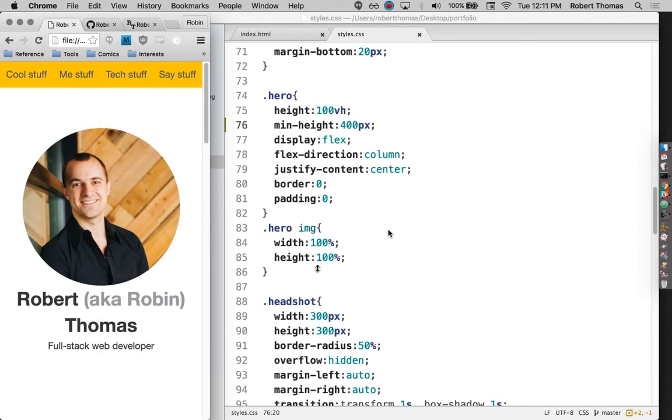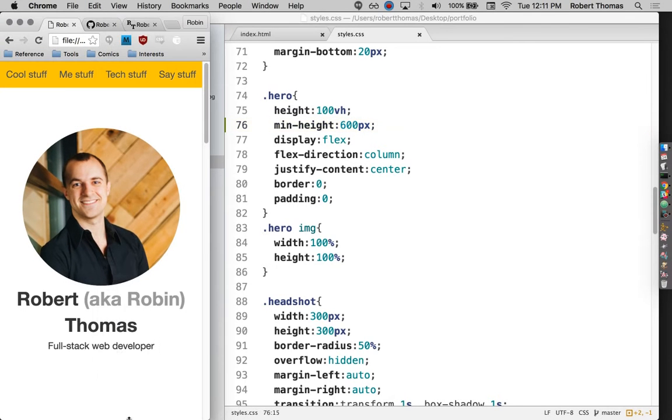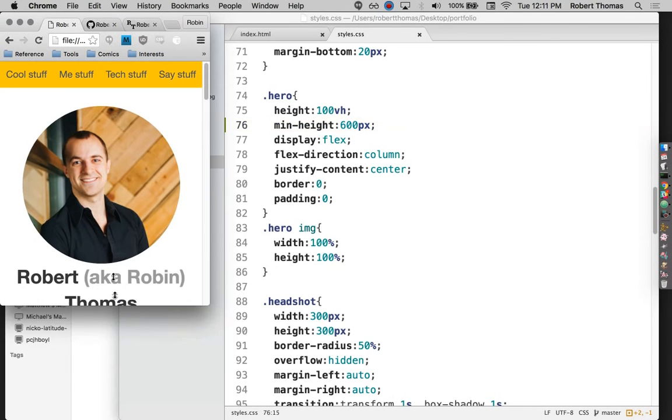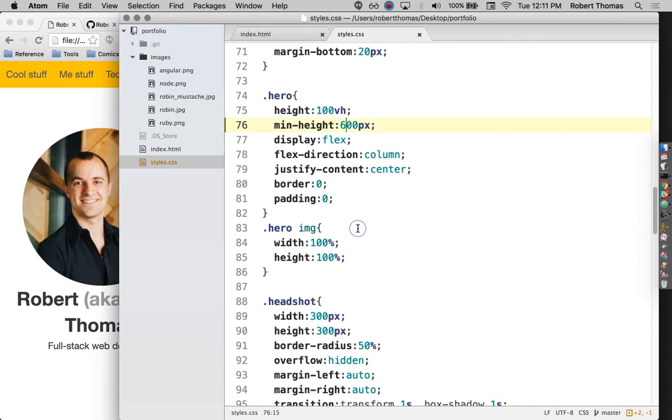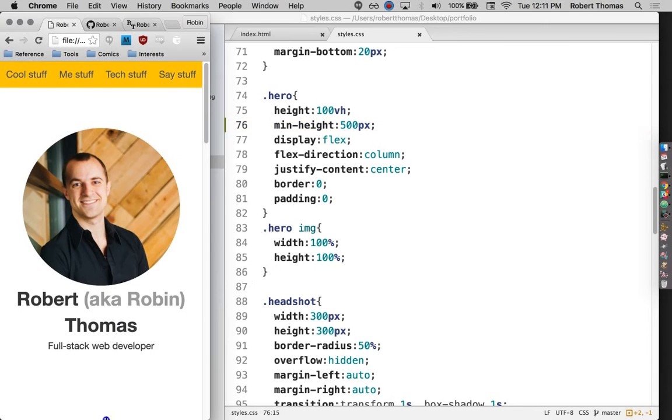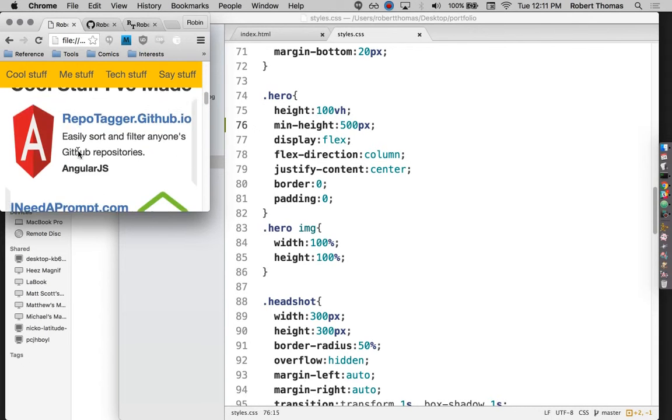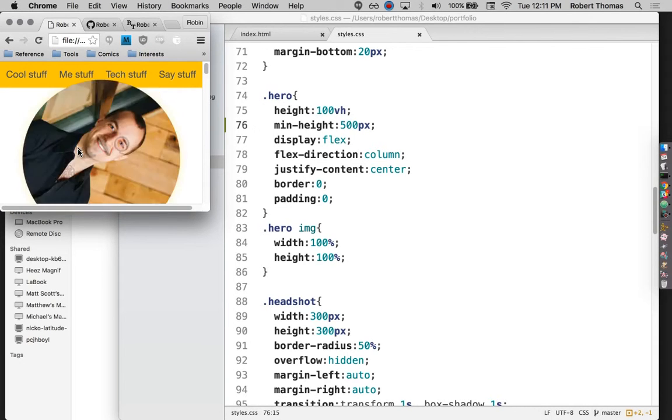Yeah, that's a bit better. Maybe I'll do even a bit more than that. Maybe I'll say 600 pixels. Okay, I'm going to try to get that sort of sweet spot. Eh, close enough. We'll just go with that.